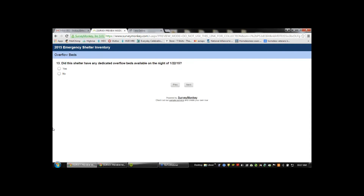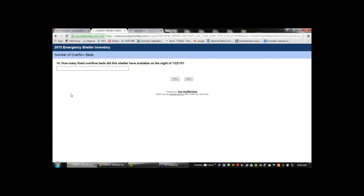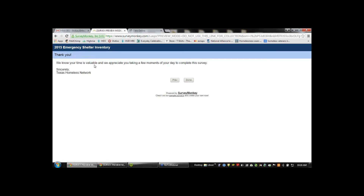If you have an emergency shelter, you may encounter the overflow beds question. Did this shelter have any dedicated overflow beds available on the night of January 22nd? These are beds specifically dedicated to overflow — not cots you could potentially pull out, but beds actually dedicated as overflow capacity. If yes, how many fixed overflow beds did this shelter have available? Let's say two overflow beds.